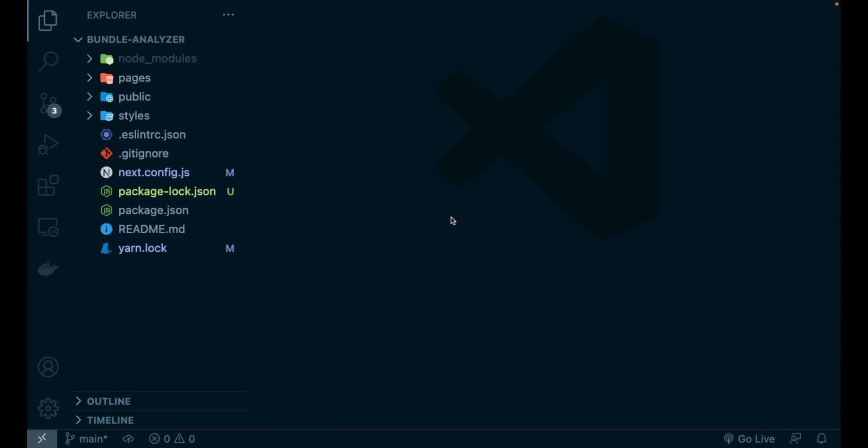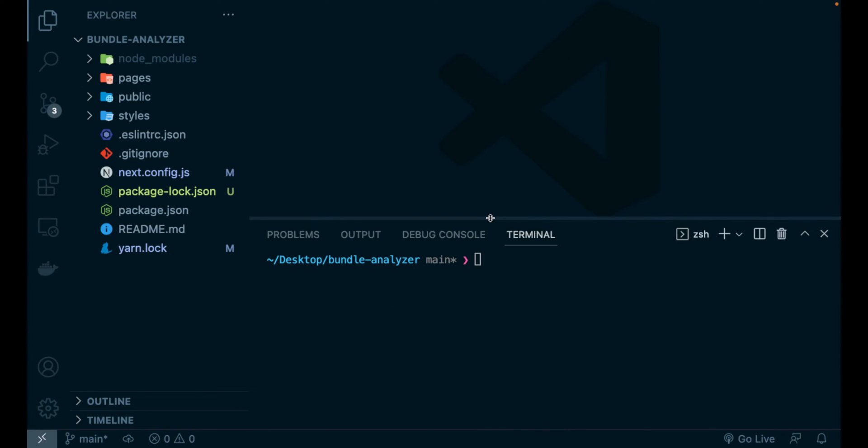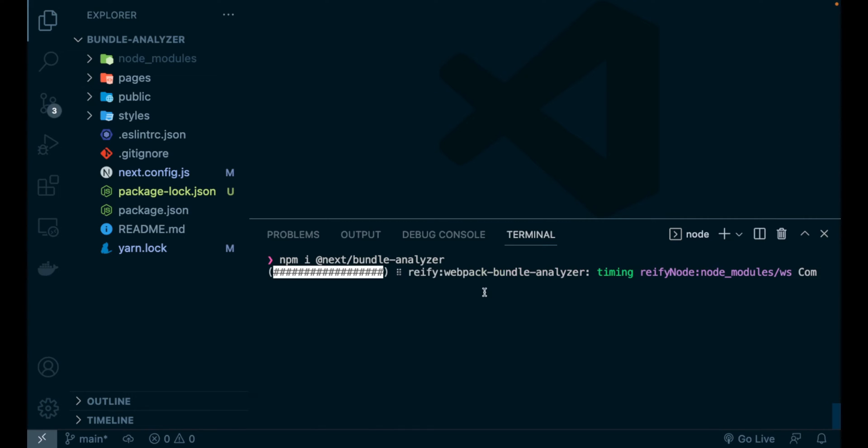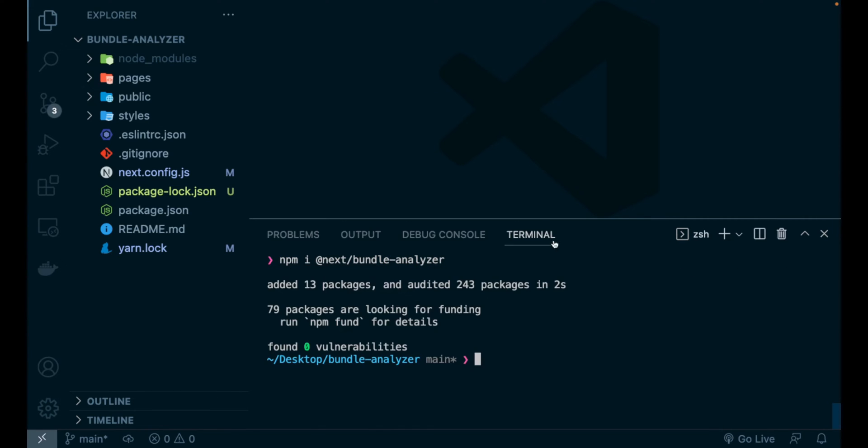To bring the Webpack Bundle Analyzer tool inside our application, let's simply open the terminal and install the package we need. So, npm install @next/bundle-analyzer. Press enter and let's wait for it to be installed.